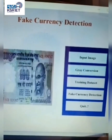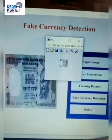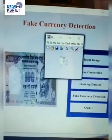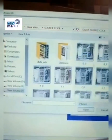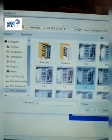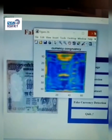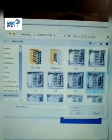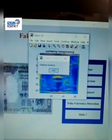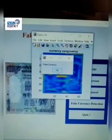Then click gray conversion — it converts the color image to a grayscale image. Then click training data set — it checks the segmented image compared with the trained data set in the database. Then click fake currency detection — it shows scanned images and verifies whether it is original or fake. Additional scanning images can also be uploaded to check whether the currency is fake or original.